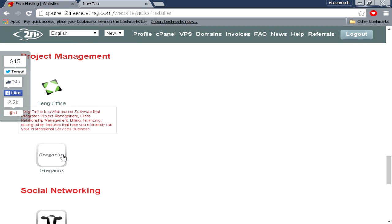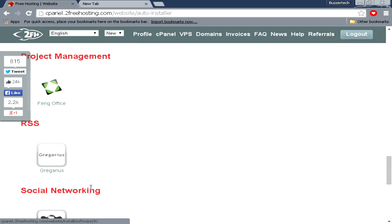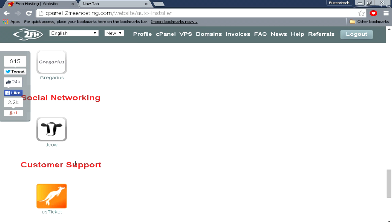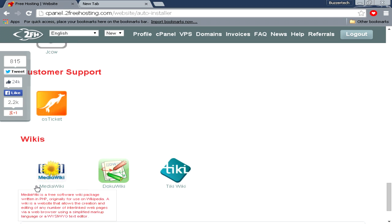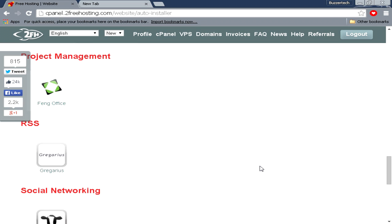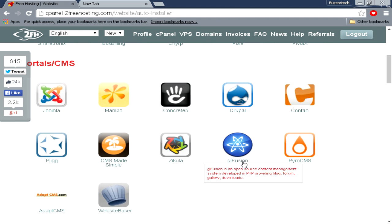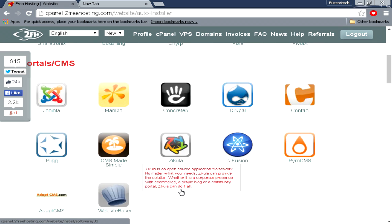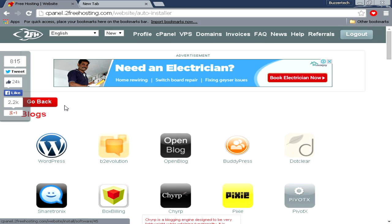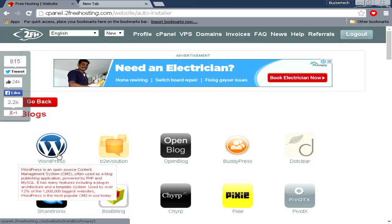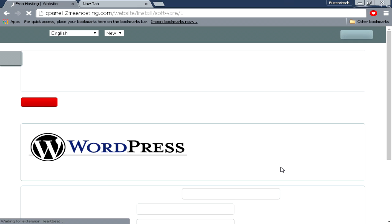There are many kinds of scripts for other stuff like polls and surveys, project management, RSS, social networking, customer support, and wikis. These are different options you can choose any one of them, but in this tutorial we are only focusing on installing WordPress.